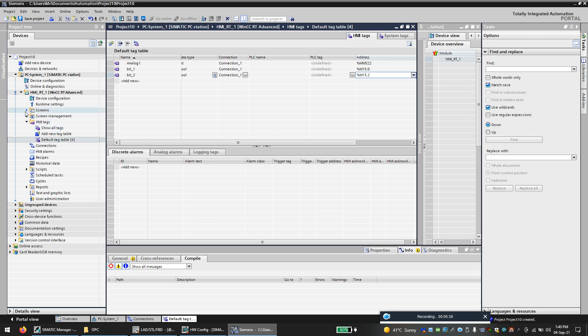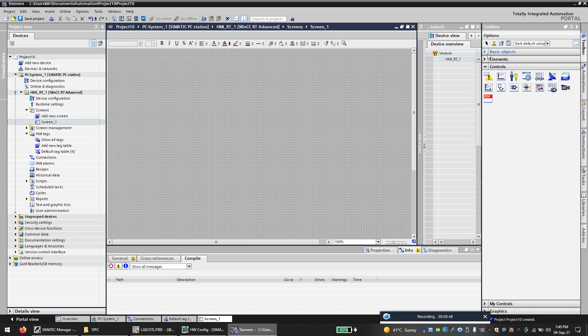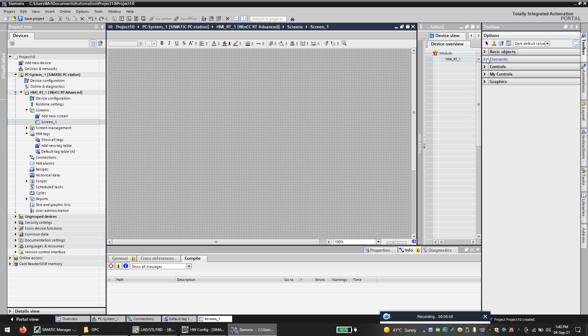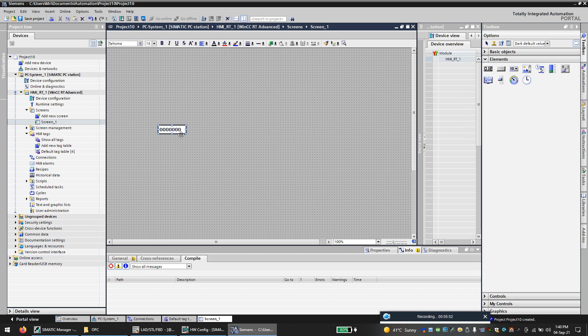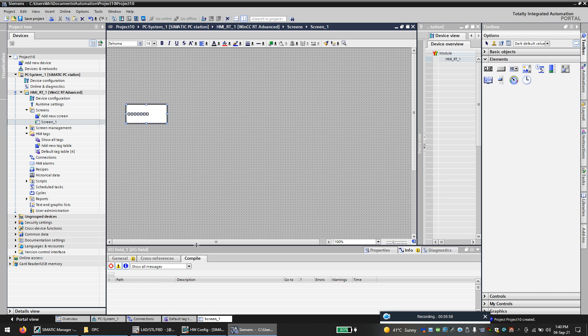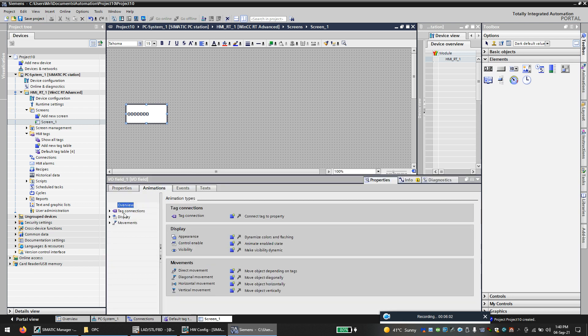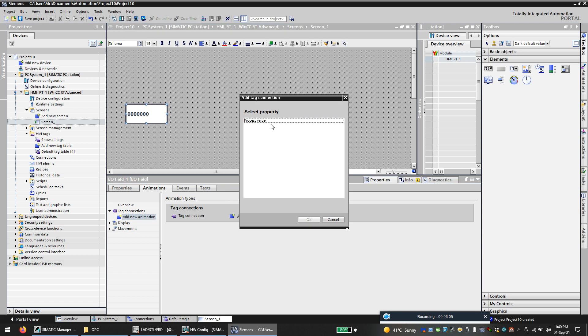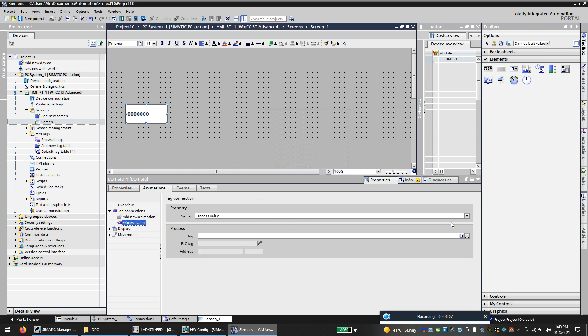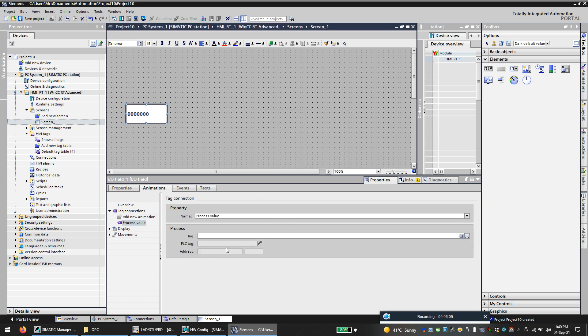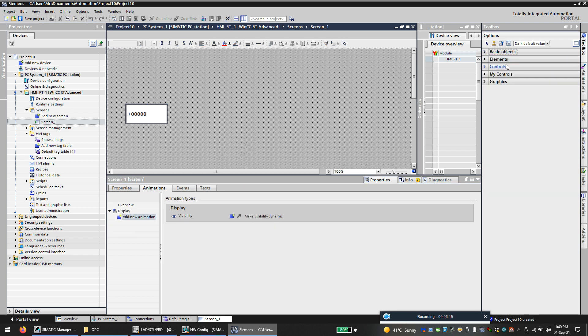Now we will make a screen. I will add the analog value. The tag connection, add your tag, analog one tag.